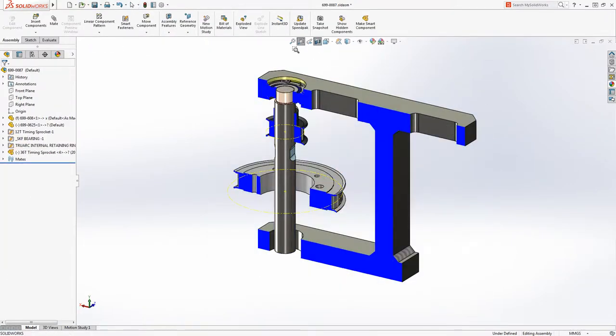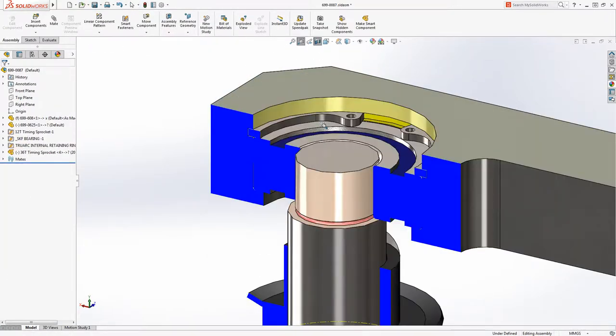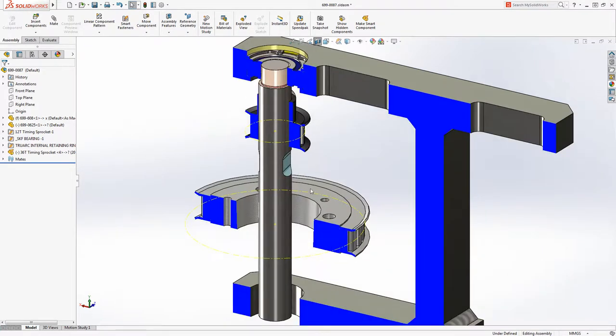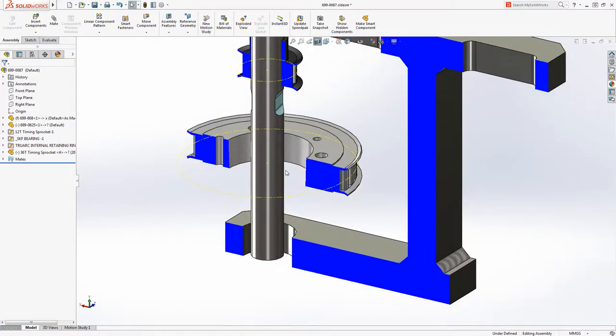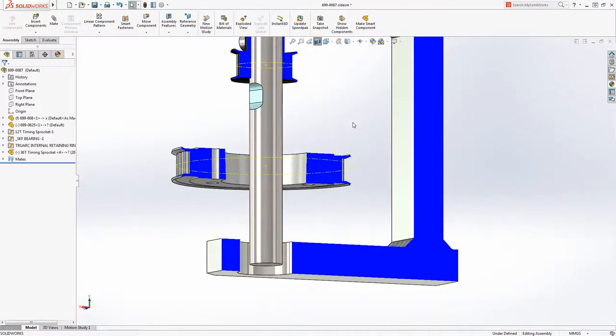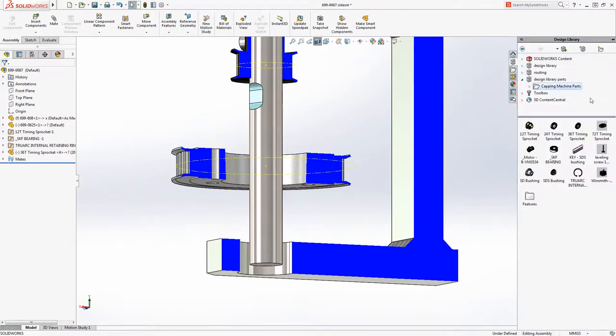This bearing is a smart component. It knows to create a turned cut on the shaft and proper bore in the housing, including fits, corner relief and undercut. To see how it works, we'll add another bearing from the design library.